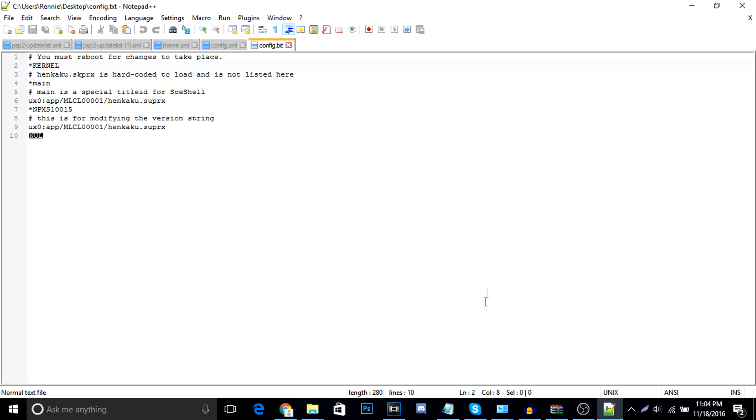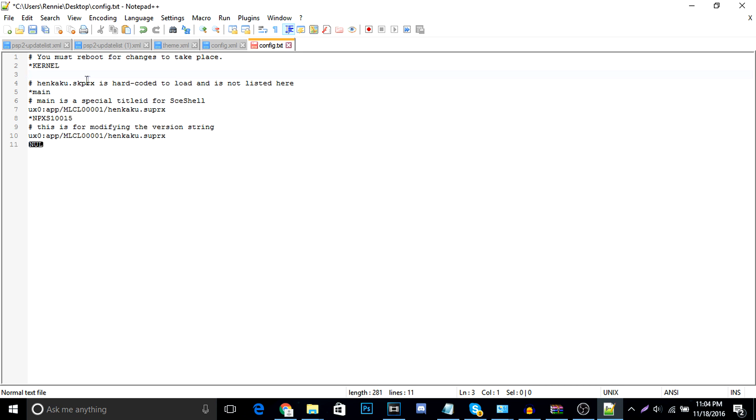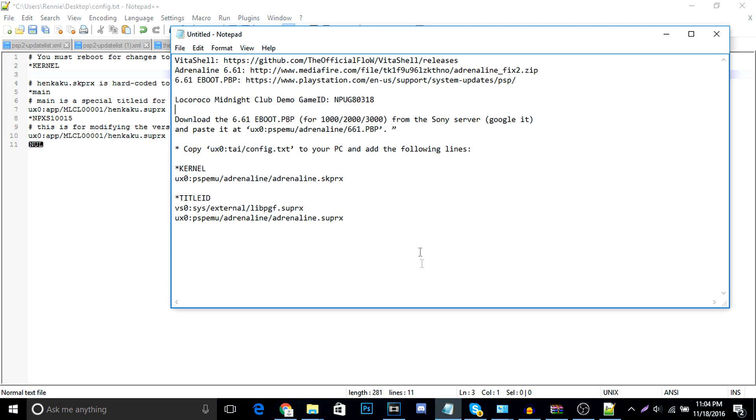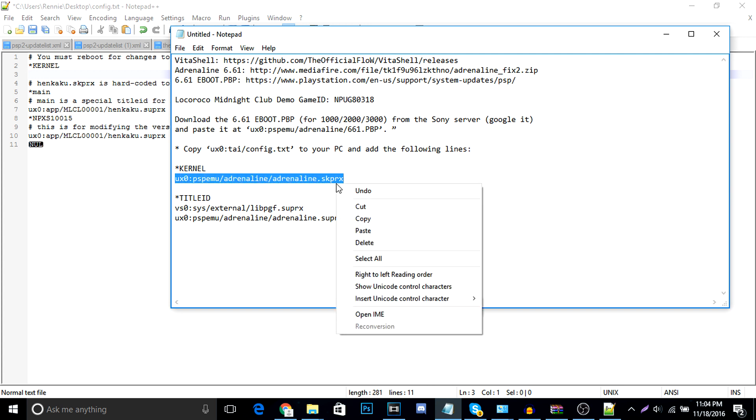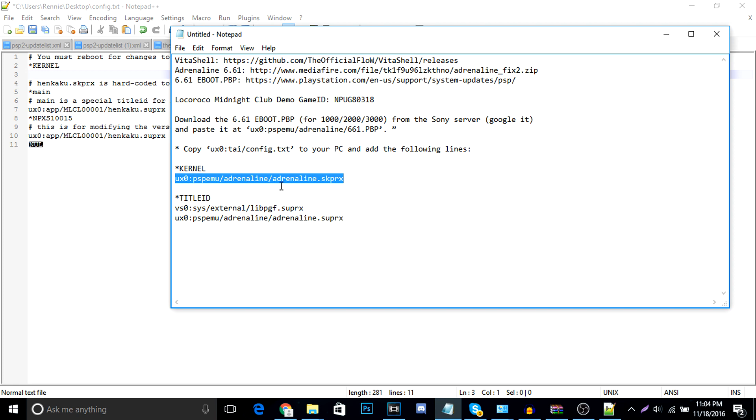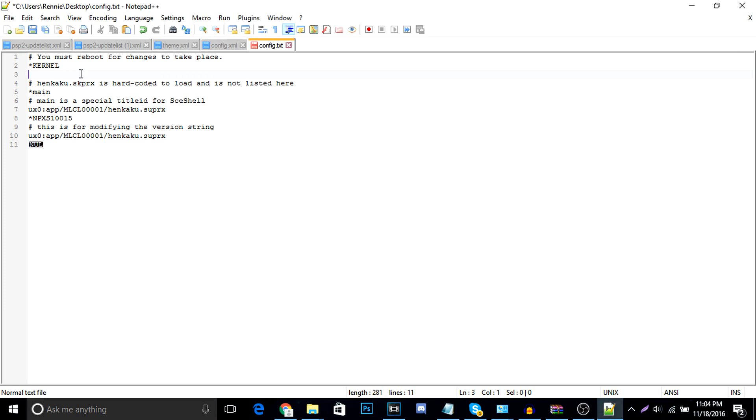Alright, so we're going to be copying two things. First thing is right under this thing, star kernel right here. We're going to be copying this one line. This right here. So copy. It's in the description below. You can copy and paste it. Copy right under the star kernel.